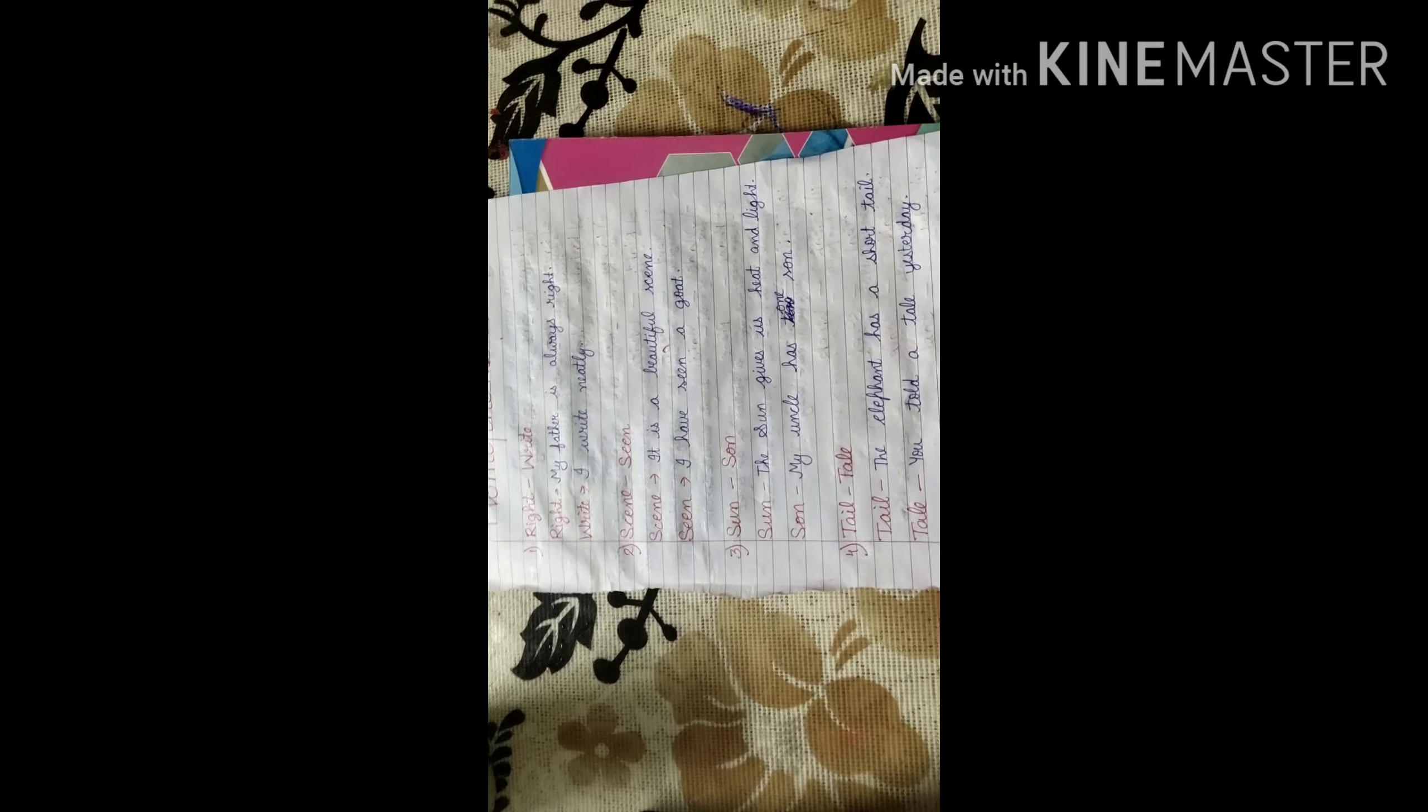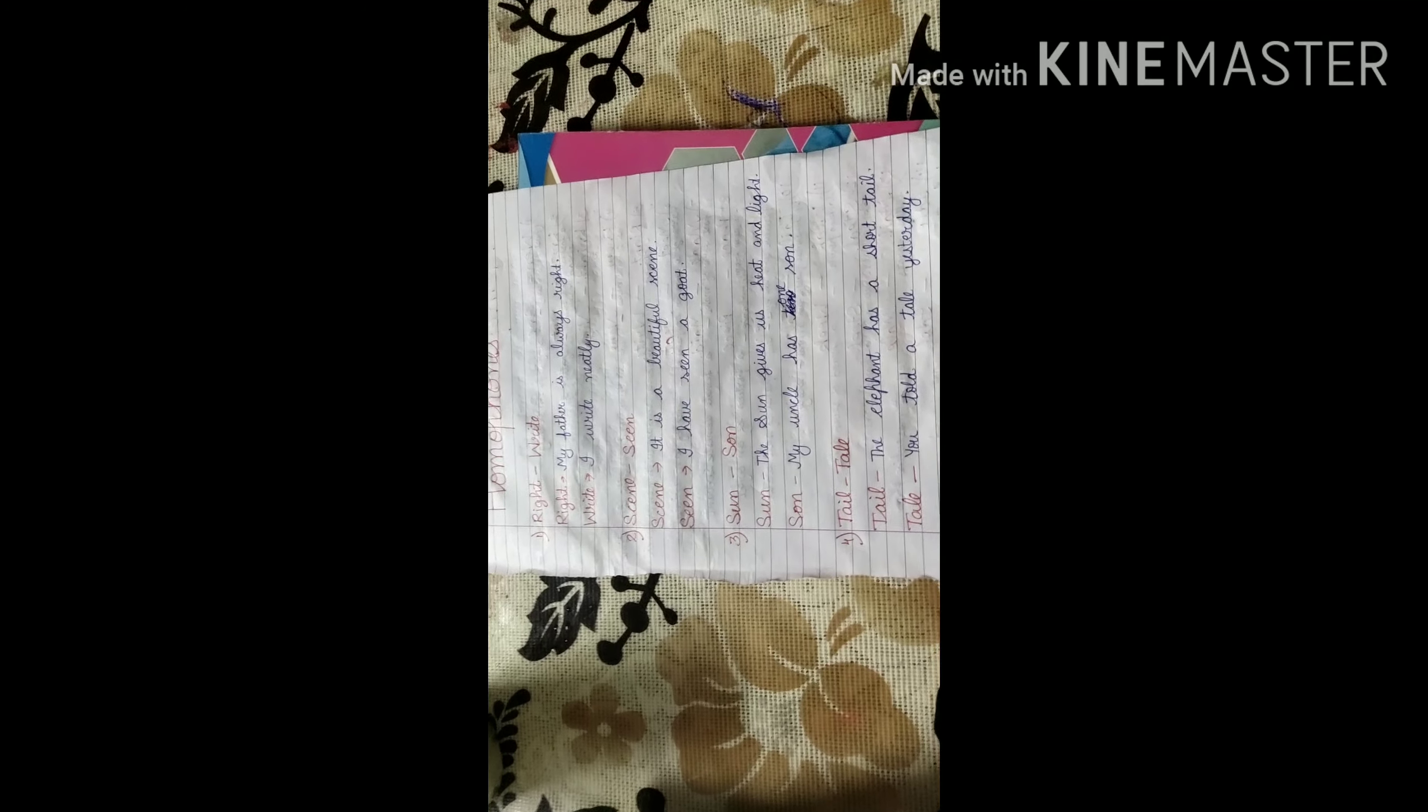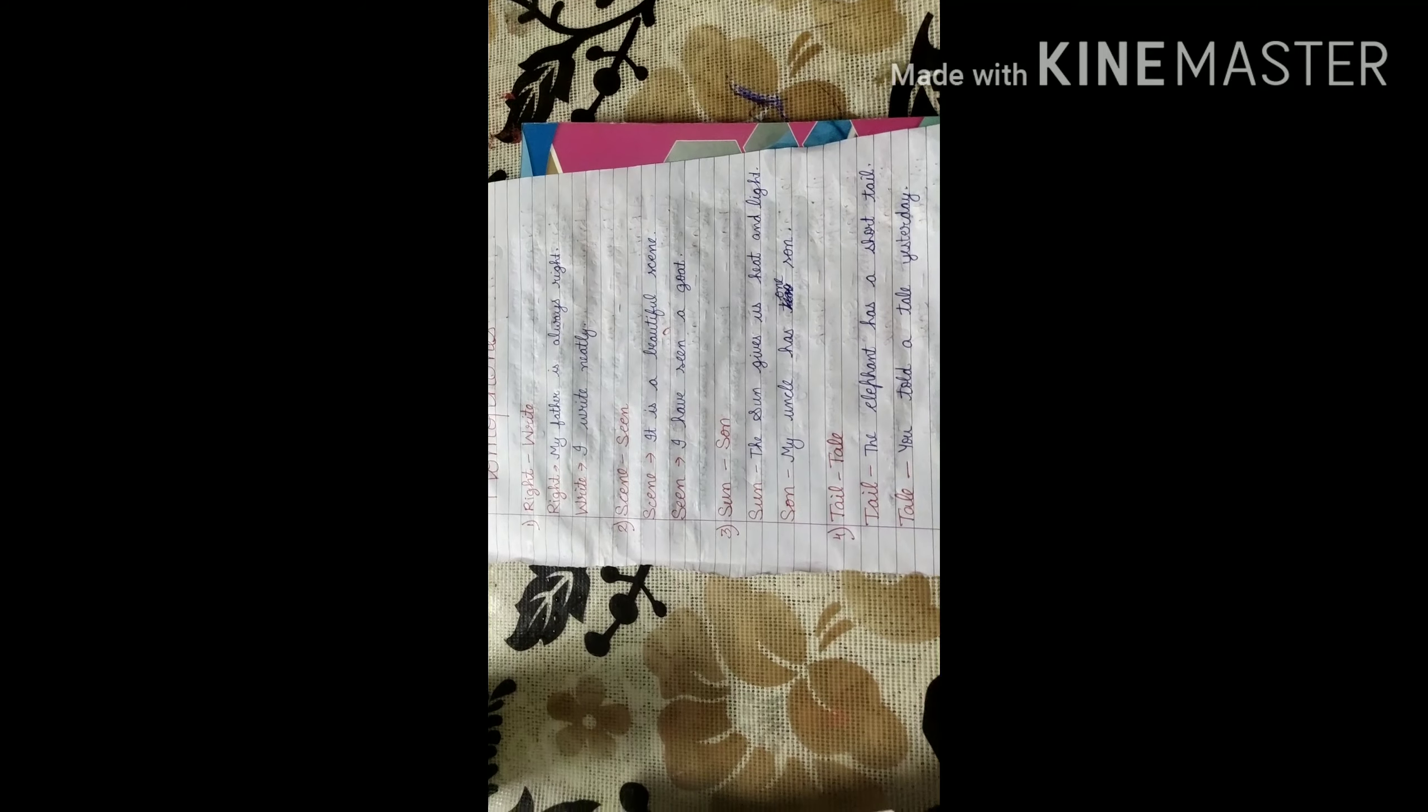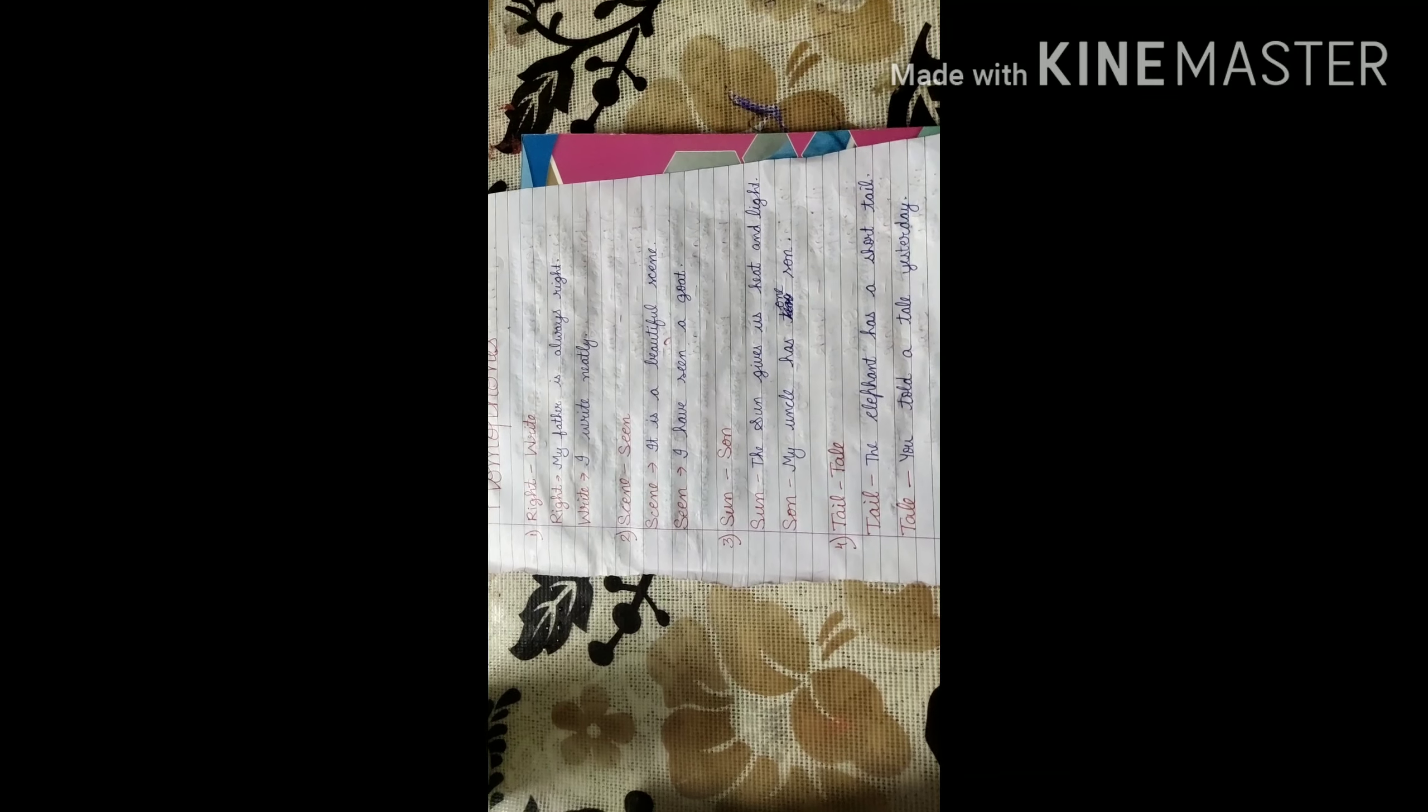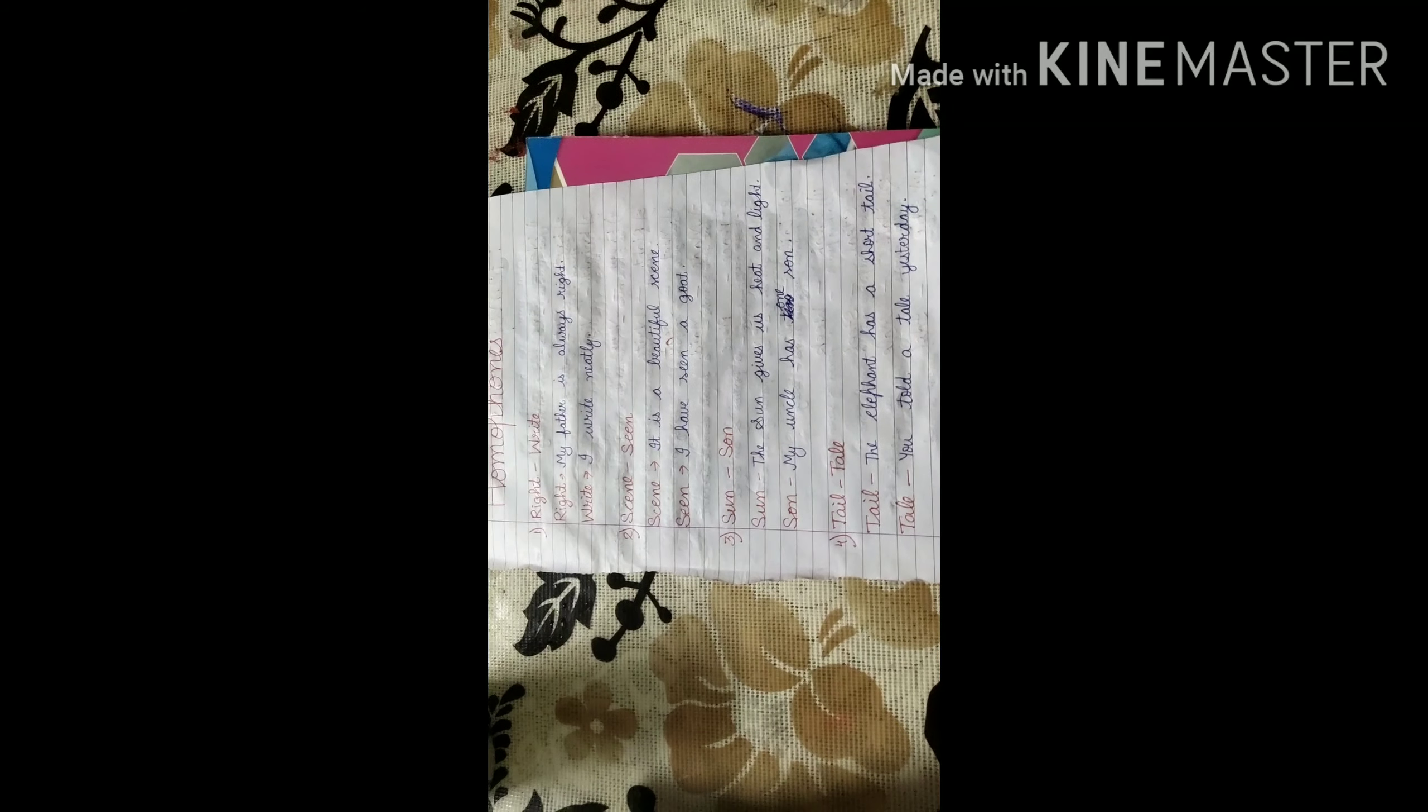So, don't get confused about the spelling. Just check out the meaning. And use appropriate word at appropriate place. Don't go for the pronunciation only. Next one is, tail, T-A-I-L, and tale, T-A-L-E. Both have same pronunciation. But they are different in their meaning.